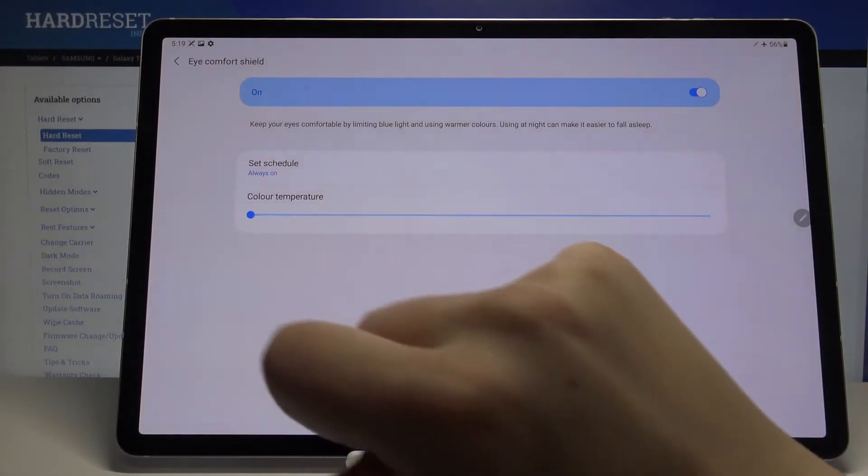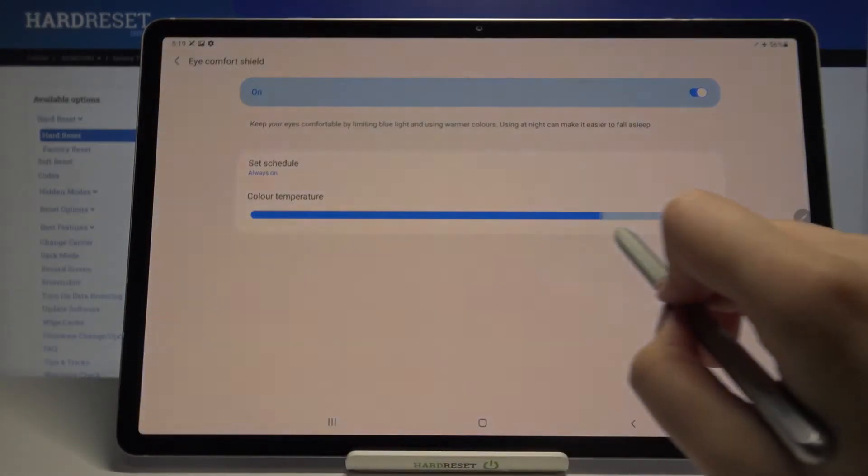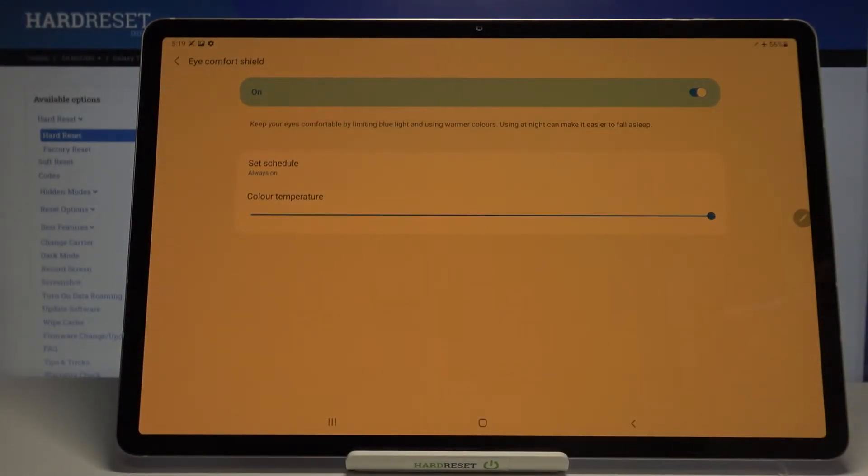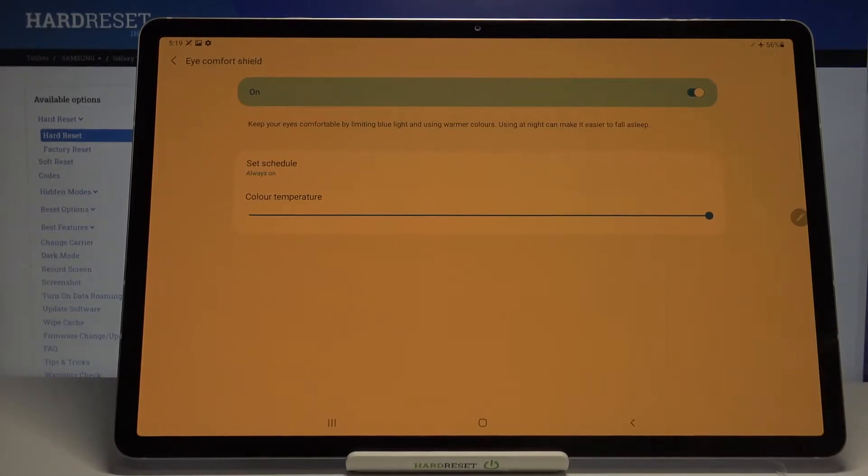So by going to the left we can make it much cooler and to the right much warmer. Right now it is almost orange I would say.